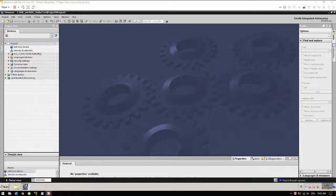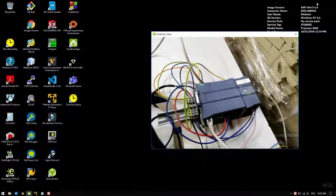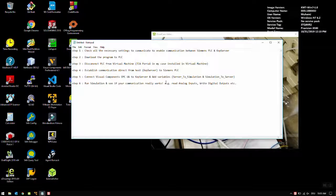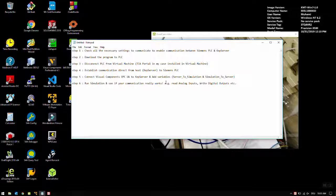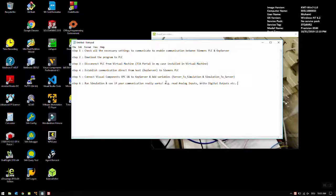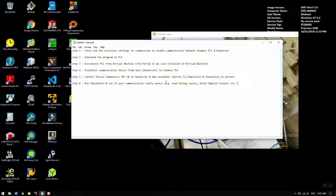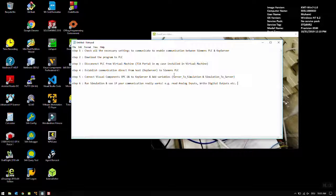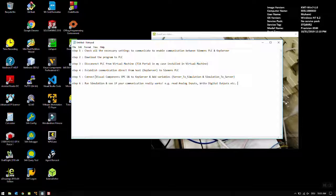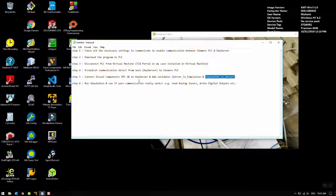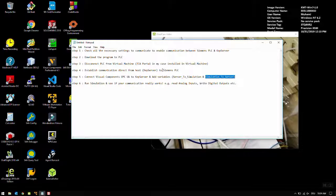There are several steps to achieve this. Step one: check all the necessary settings to enable communication between Siemens PLC and Kepware server. Step two: download the program to PLC. Step three: disconnect PLC from virtual machine TIA Portal. Step four: establish communication directly from host Kepware server to Siemens PLC. Step five: connect Visual Components OPC UA Kepware server and add variables, being careful what we select for server to simulation and simulation to server. Step six: run simulation and see if your communication really works.